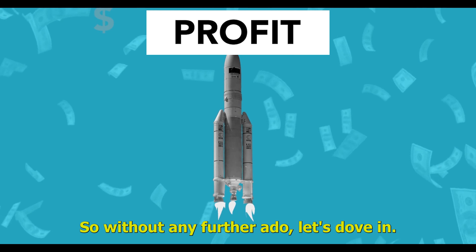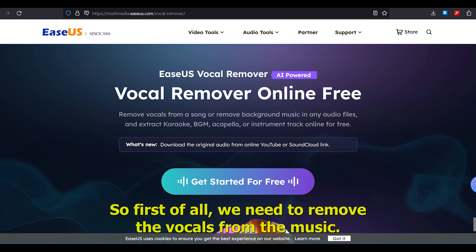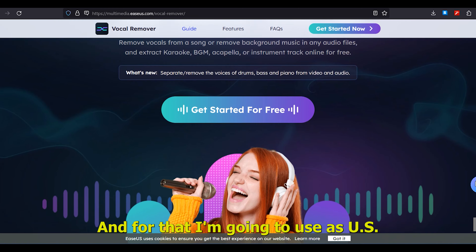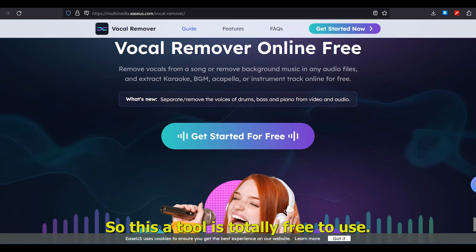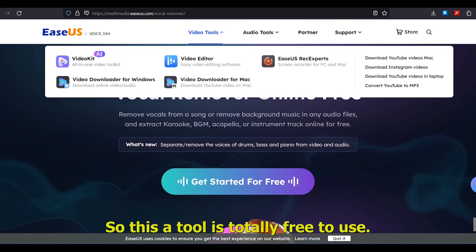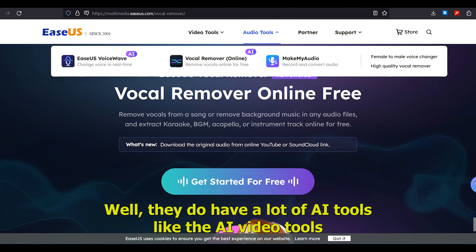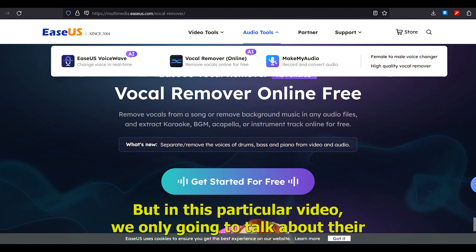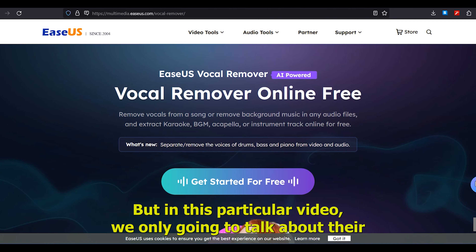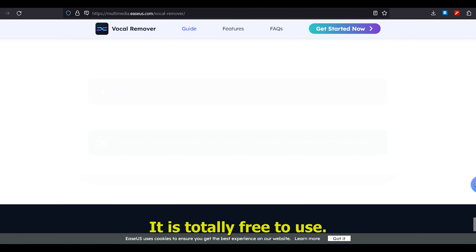First of all, we need to remove the vocals from the music, and for that I'm going to use USVocalRemover. This tool is totally free to use. They do have a lot of AI tools like AI video tools and audio tools, but in this particular video we're only going to talk about their AI vocal remover. The link is in the description below.